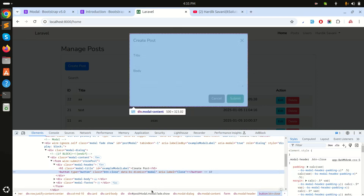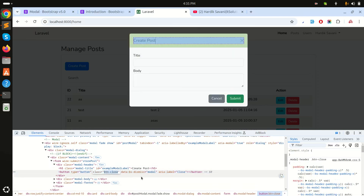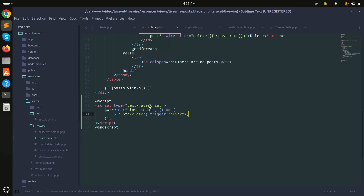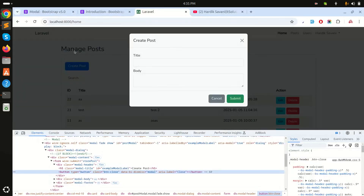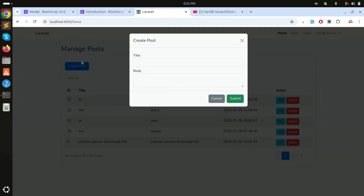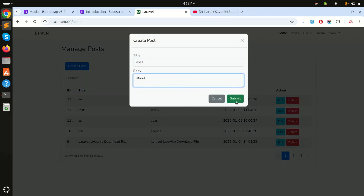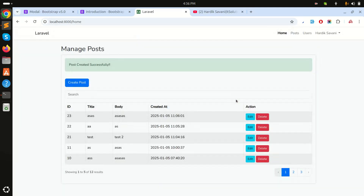Now instead of the alert, I'll use the `.btn-close` class and trigger a click event on it — so after a record is created, it will simply close the modal as well. Refresh, click Create, enter data, and click Submit — you can see that the modal now properly disappears including the backdrop.